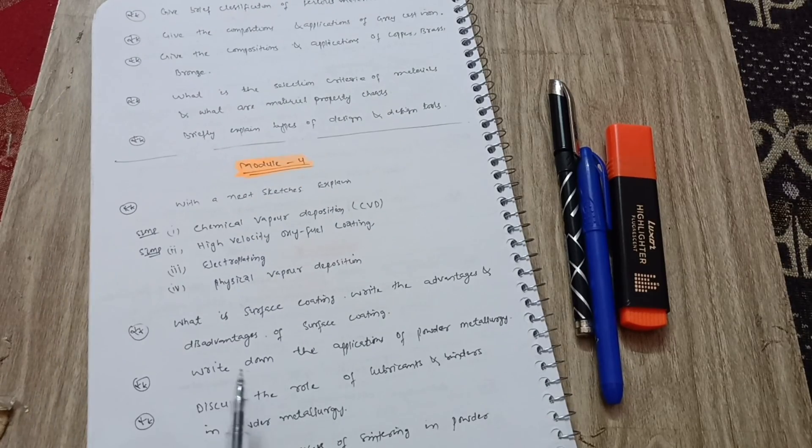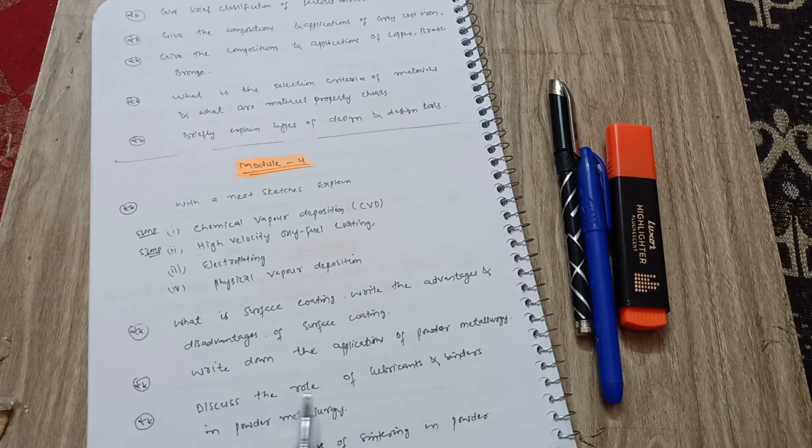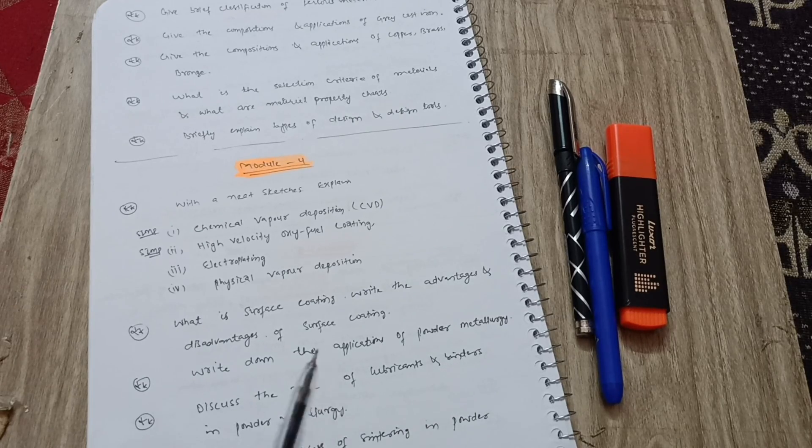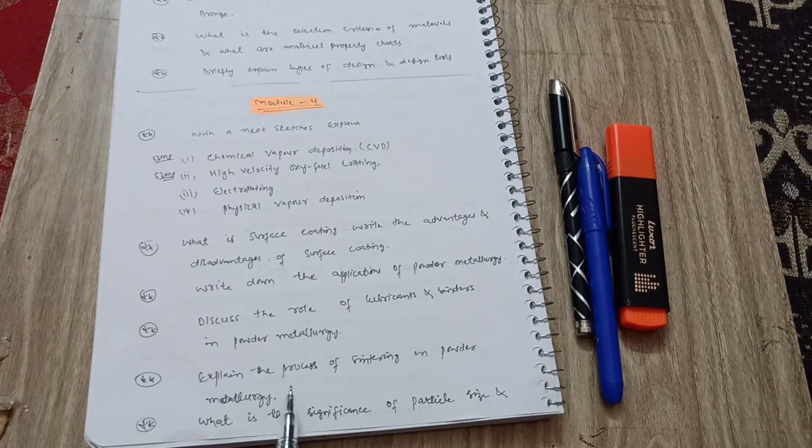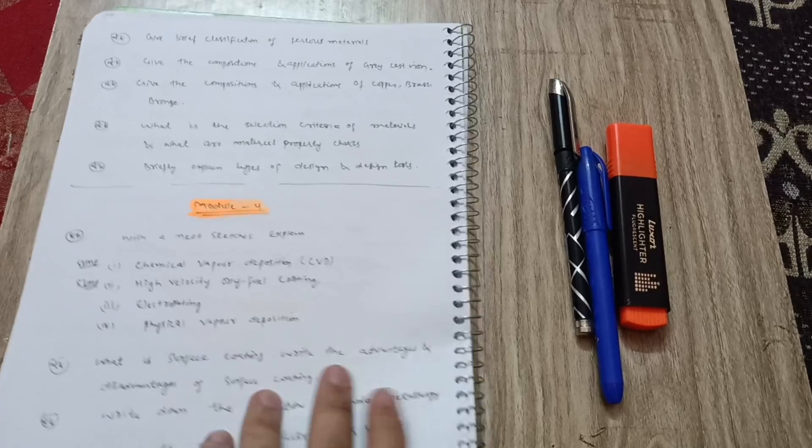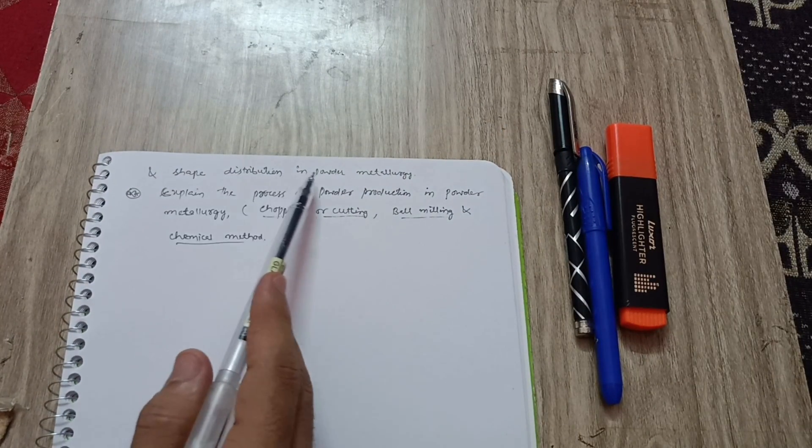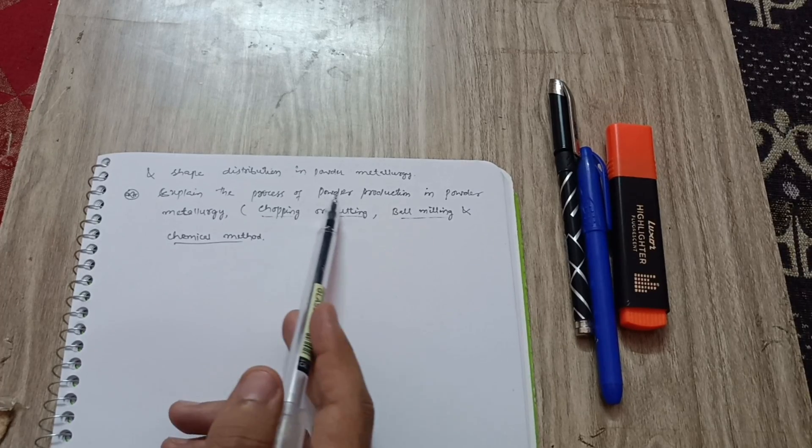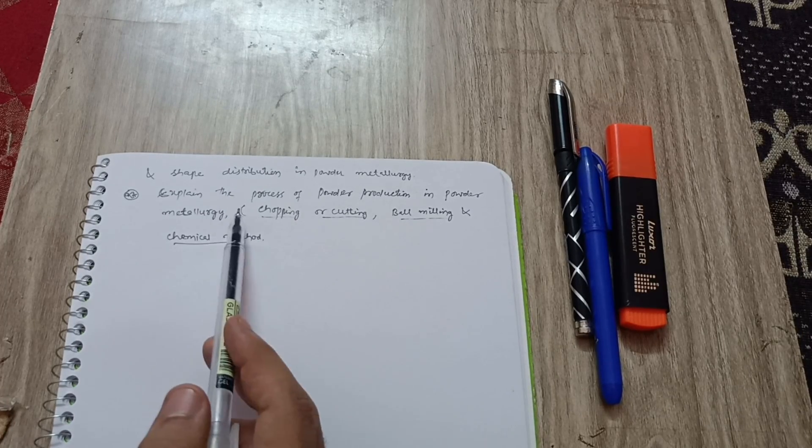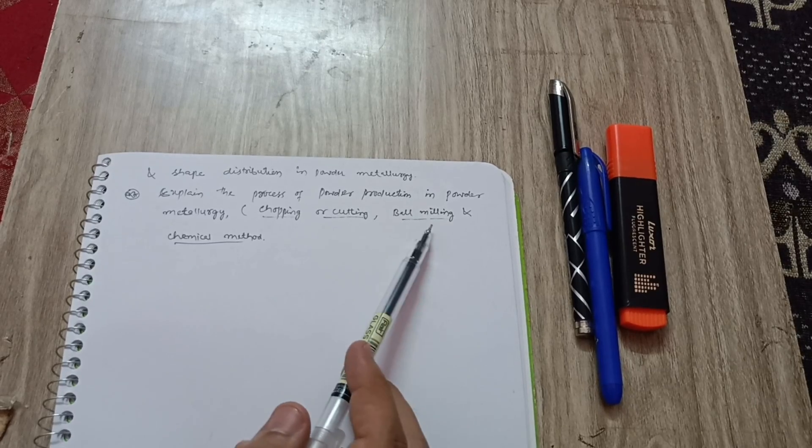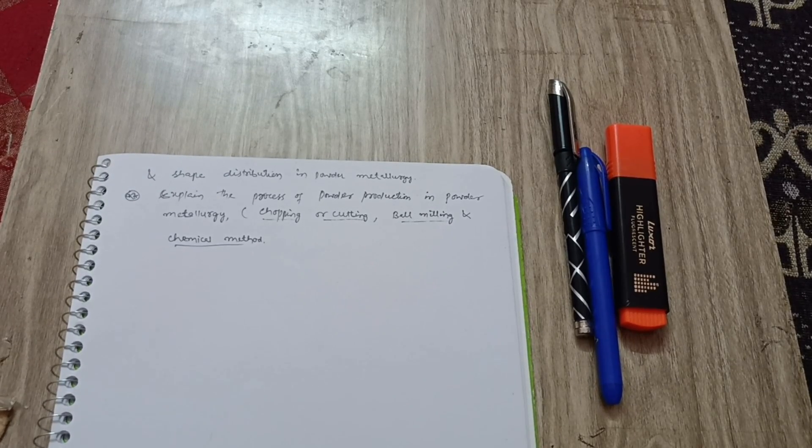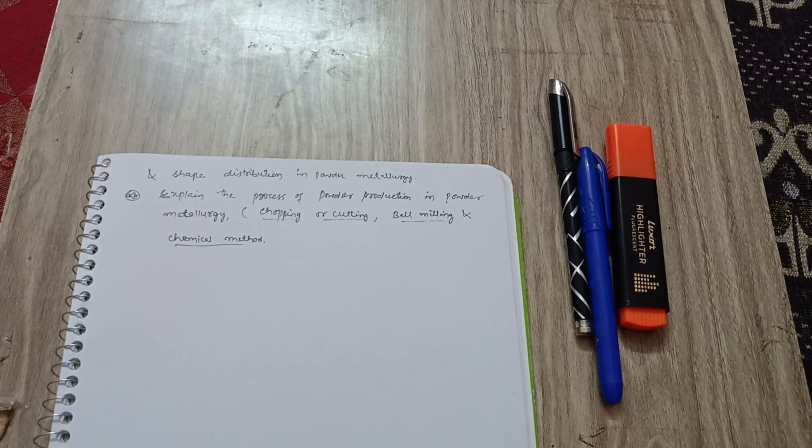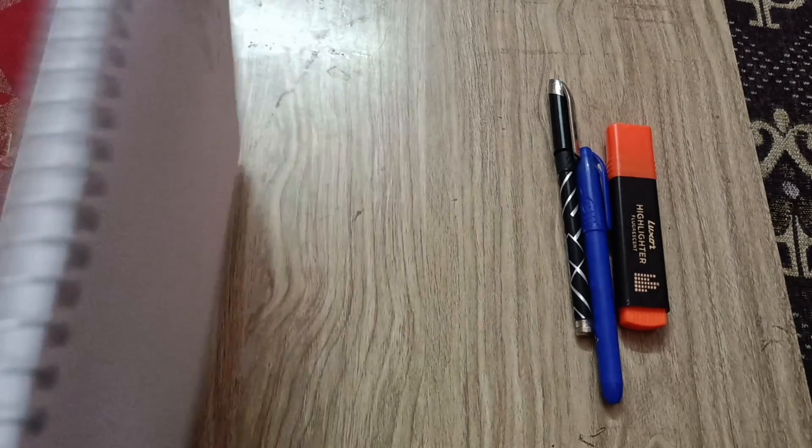Write down the applications of powder metallurgy and discuss the role of lubricants and binders in powder metallurgy. Explain the process of sintering in powder metallurgy and what is the significance of particle size and shape distribution in powder metallurgy. These are the important topics. Explain the process of powder production in powder metallurgy like chopping or cutting. These may be separate questions also in the examination, and ball milling and chemical methods. Go through these important topics which I have written and analyzed from previous year papers and also from your syllabus copy.